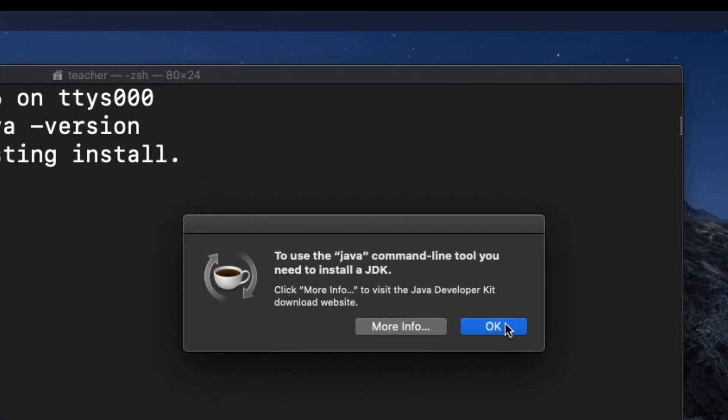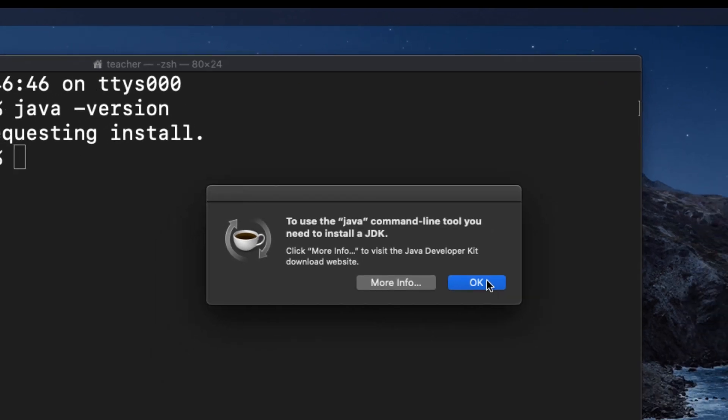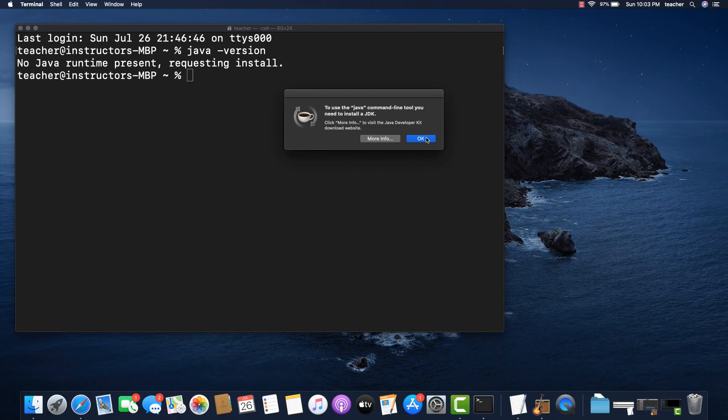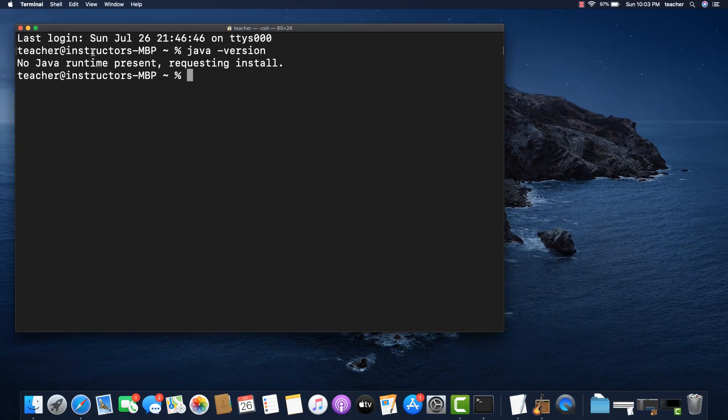If I already had a JDK installed on my computer, I would not get this option. Now don't get me wrong, the Oracle JDK will work, but I prefer to use the Amazon Corretto JDK. And so, let's just click OK here in order to decline the Oracle JDK.